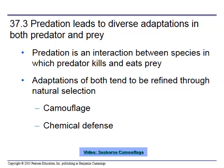Predation leads to diverse adaptations in both predator and prey. Predation is an interaction between species in which a predator kills and eats the prey. Adaptations of both tend to be refined through natural selection. If you are the prey, you might have camouflage or a chemical defense — if you're a plant, or maybe a poisonous insect. If you're the predator, your adaptations are going to be things like moving faster, good eyesight, and hearing.